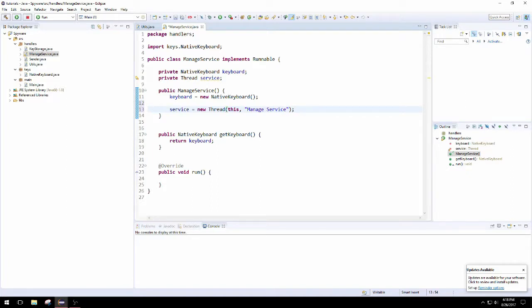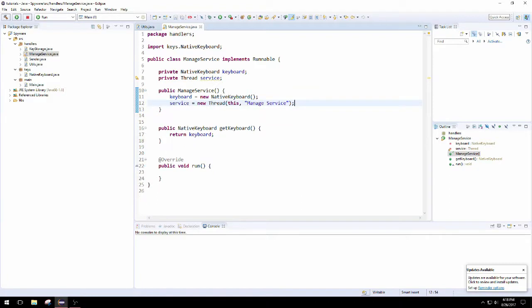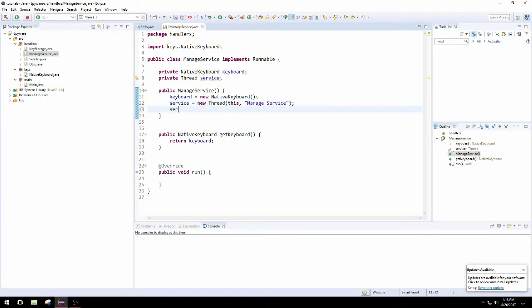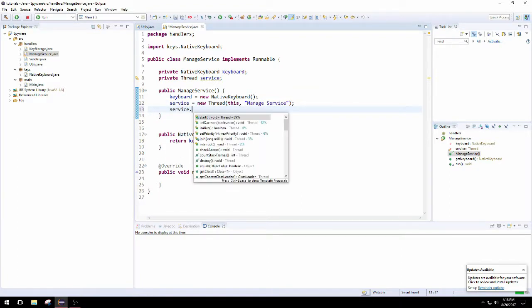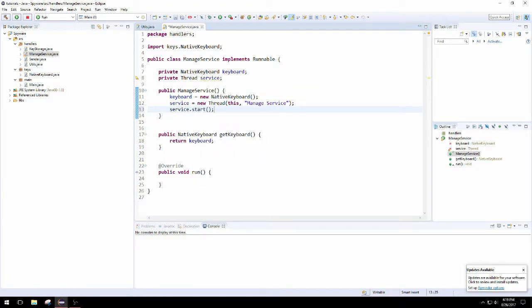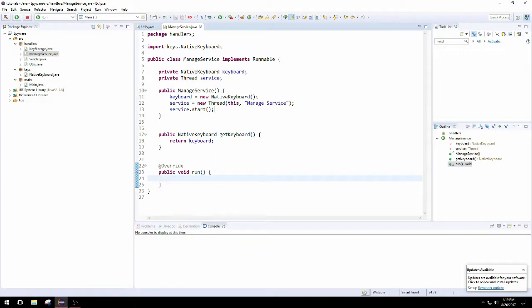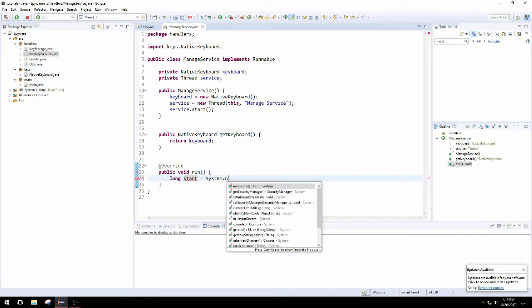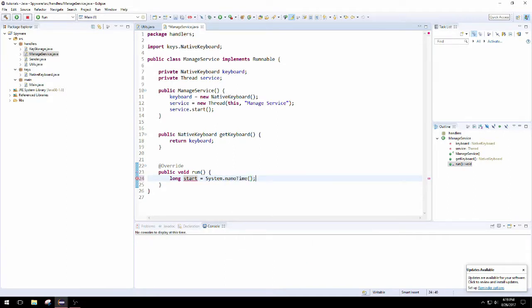To initialize the thread, passing in this and then giving it a nickname like manage service. So then we're going to start it, and this is going to invoke the run method when we call start, because each interface is expected to have a run method.